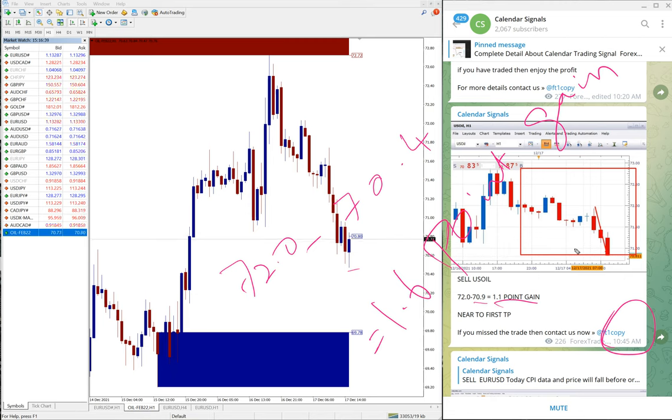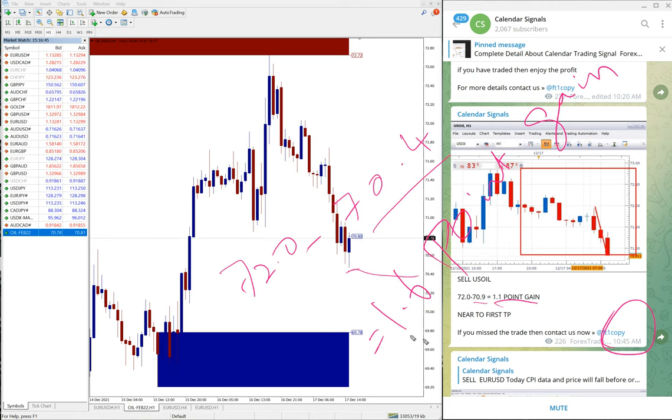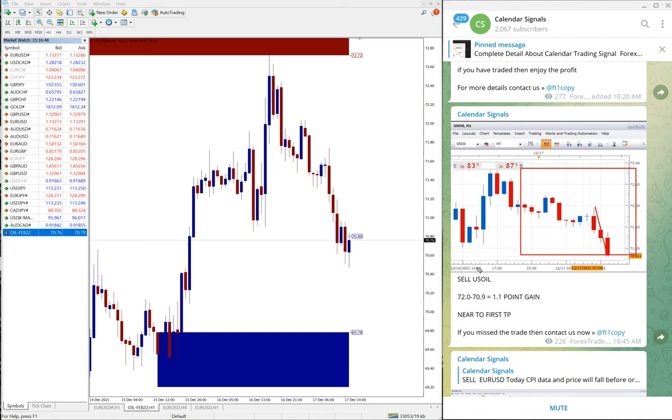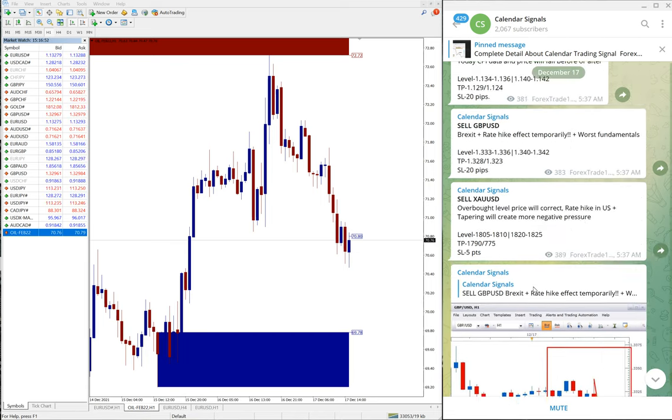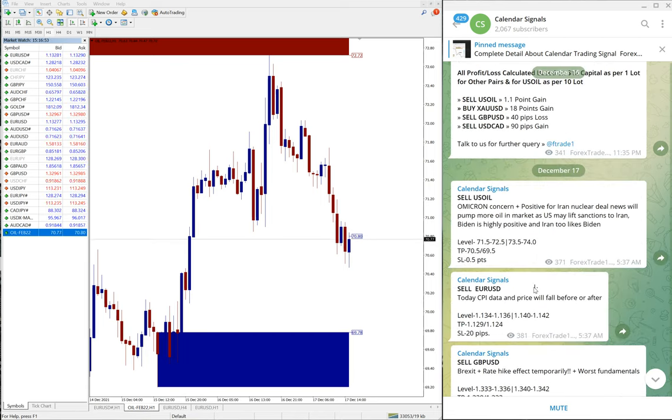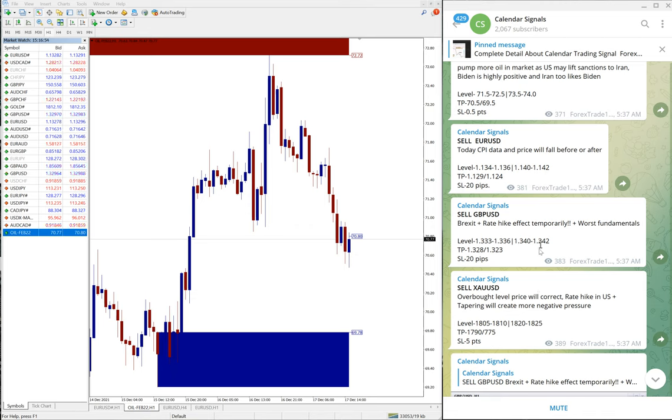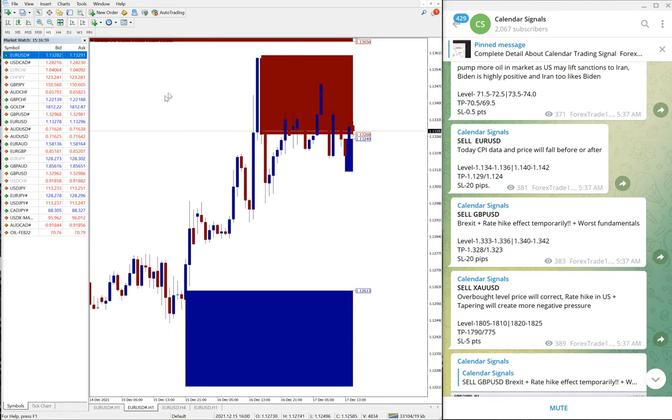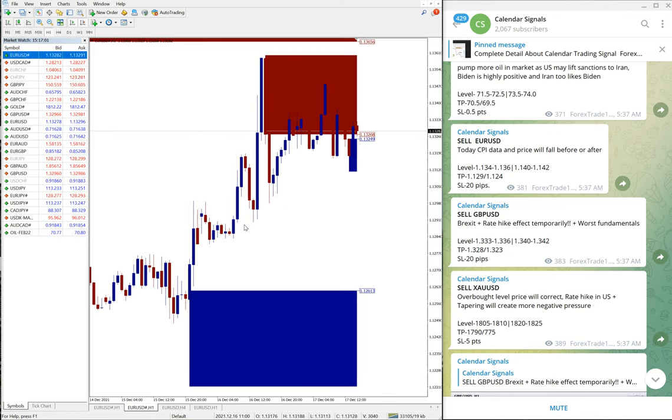And currently in the live market you can see till 70.4 low traded, so 1.6 point gain on US oil sell signal. Then we will see the next performance now, sell euro.